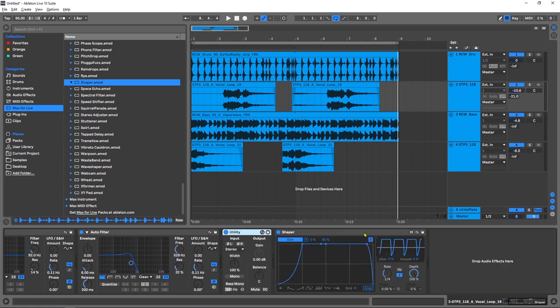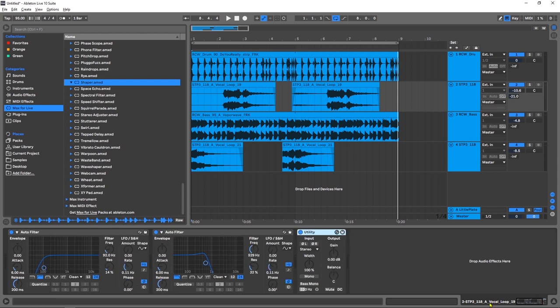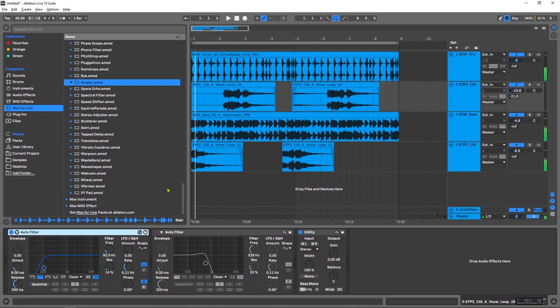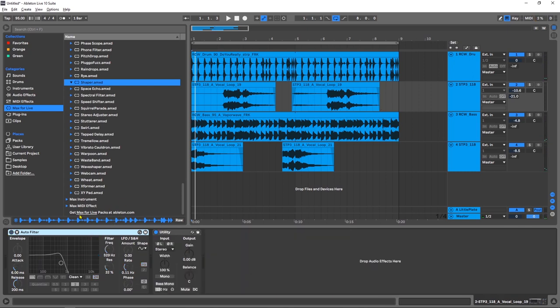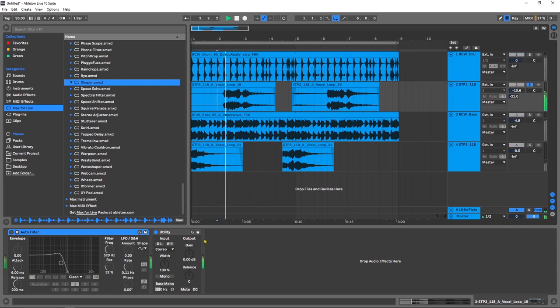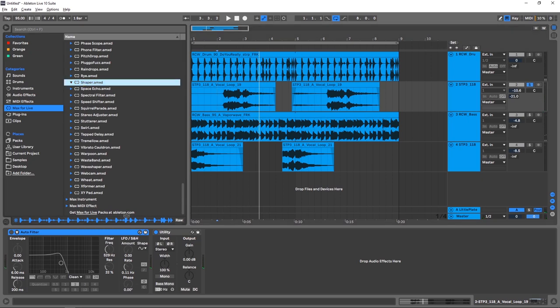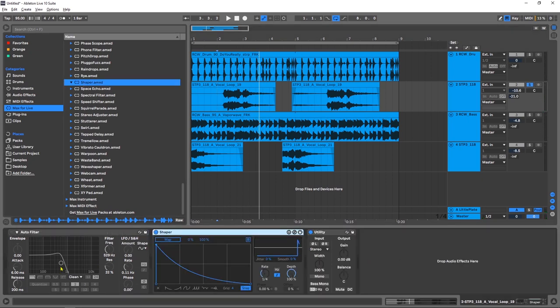So what I'm going to do is just delete the two instances of Shaper that I have. What I have on this channel is first of all a filter. I probably don't need that anymore. I actually started with a pad on this. So what I have here is a filter on this vocal right here.